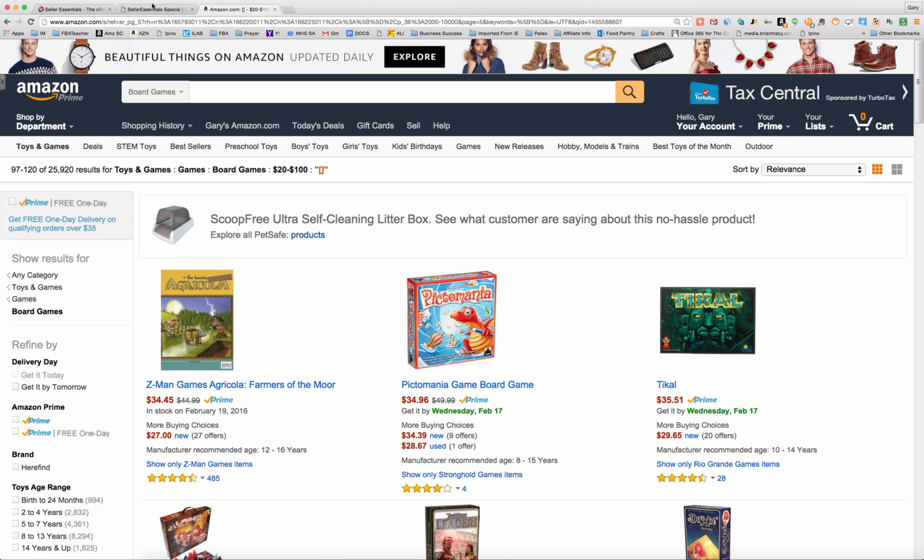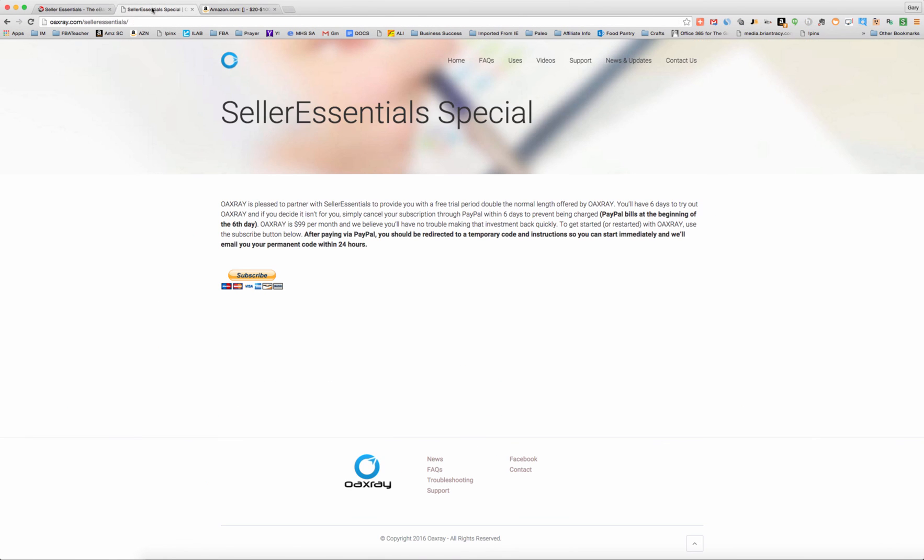Again, if you are interested in trying this tool out, OAXRAY.com/selleressentials. And if you're looking to subscribe to our YouTube channel to get alerted to more of these videos when they come out, click on the SE logo in the bottom right-hand corner of the video right now and subscribe. For more great resources and tools and tips, be sure to check out selleressentials.com. Have a good one.